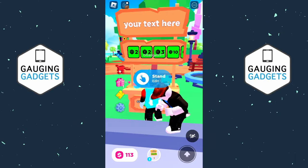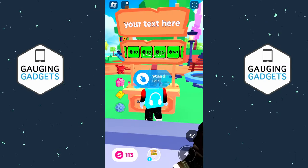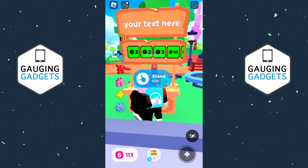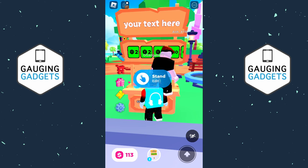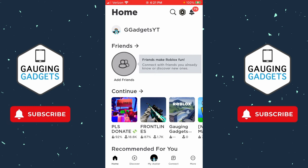Welcome to another Roblox mobile tutorial video. In this video I'm going to show you how to make a stand in Please Donate on iPhone or Android. If this video helps you please consider giving it a like and subscribe to my channel. Making a stand in Please Donate on your phone is really easy, but first we need to create a game pass — and you don't need any Robux to do this.